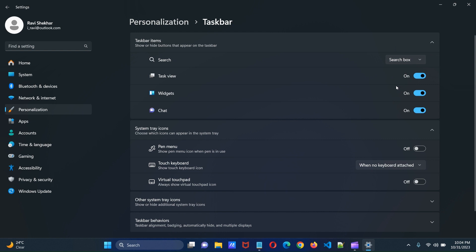And here you find the option to show and hide widgets. Uncheck widgets. Now you will see that the weather has disappeared from the taskbar.